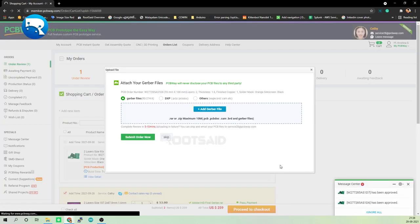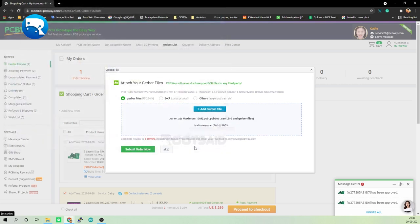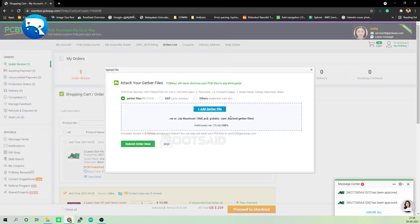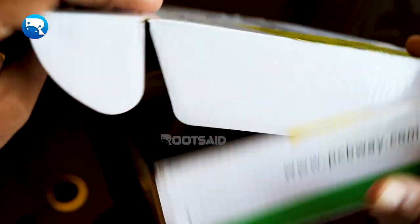The next thing we should be able to do is upload the Gerber file and submit it for review. Once the review is completed, all that is left to do is add to cart, make the payment, and wait for the PCBs to arrive.